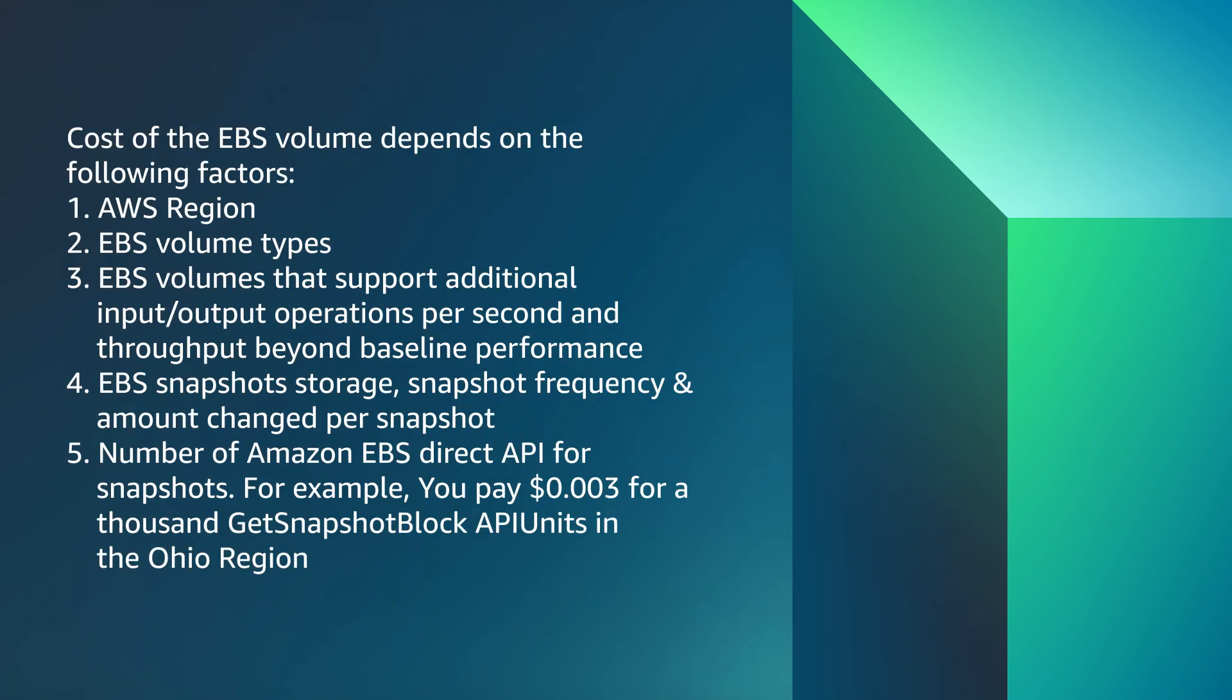Cost of the EBS volume depends on following factors: the AWS region, EBS volume type, EBS volumes that support additional input-output operations per second and throughput beyond baseline performance, EBS snapshot storage, snapshot frequency, and amount changed per snapshot.